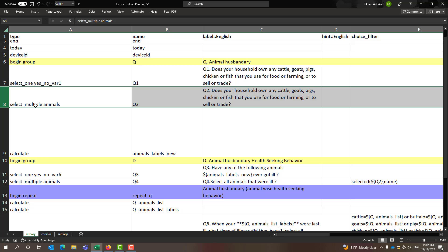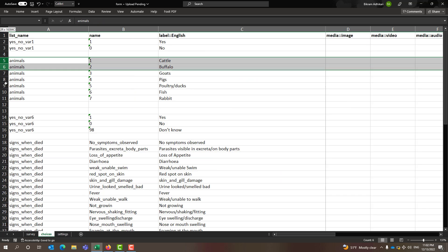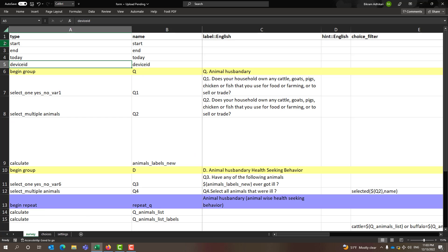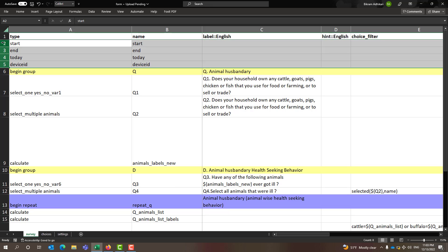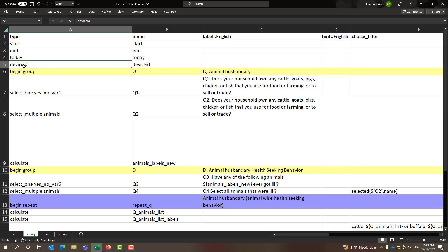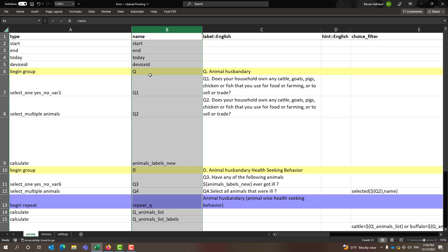For a multiple response question, the type is 'select multiple' followed by the list name. Under the list name 'animals', the choices are cattle, buffalo, goat, pig, poultry, fish, and rabbit. The first few rows are metadata questions — start, today, and device ID — which capture date, time, and device ID automatically from the mobile system. Don't forget to add names to these variables; they need to be clear and informative, otherwise it is difficult when exporting data to SPSS or STATA.